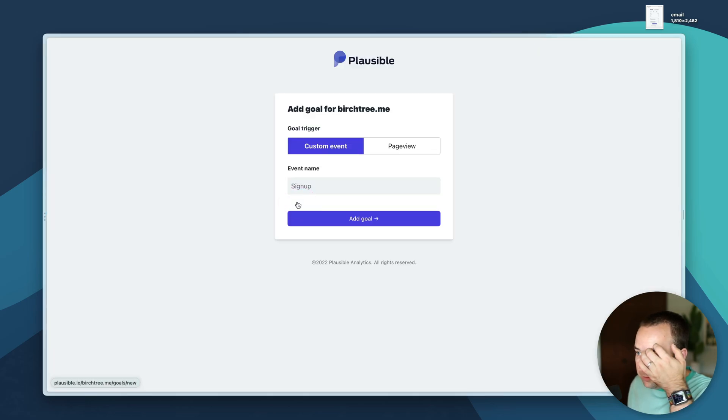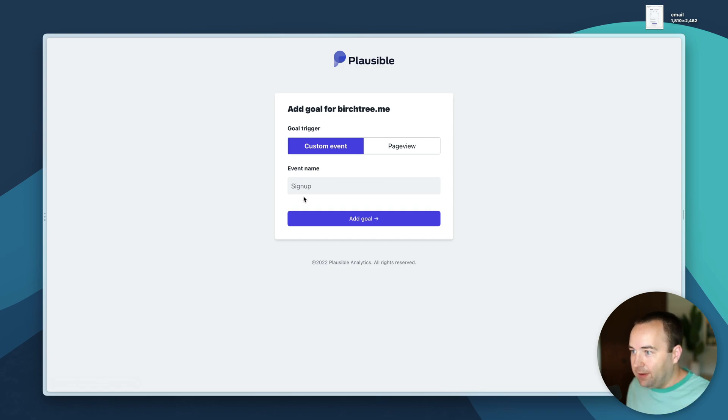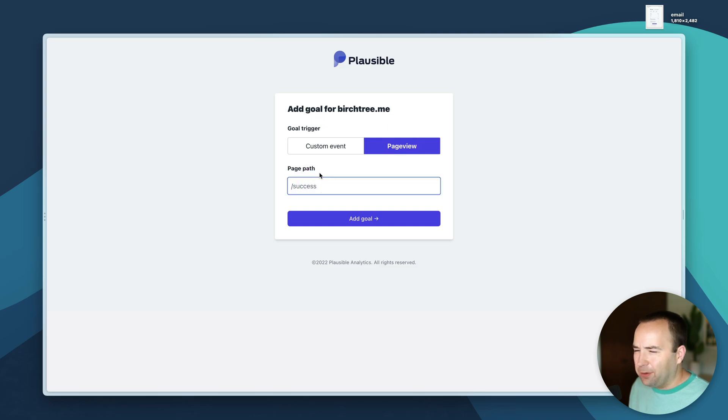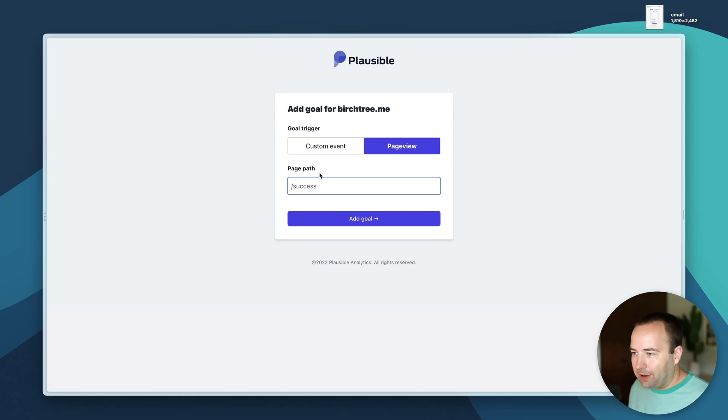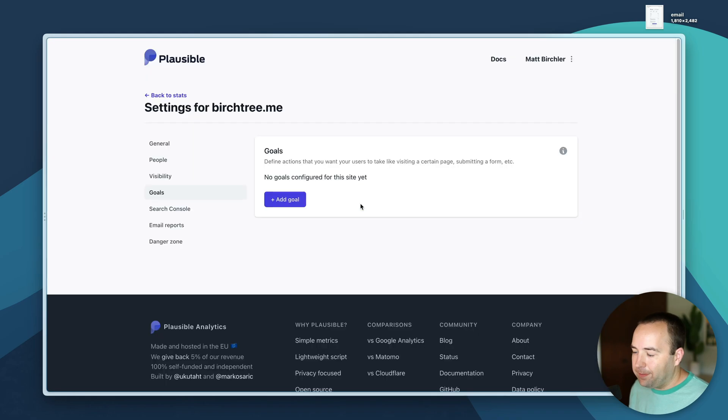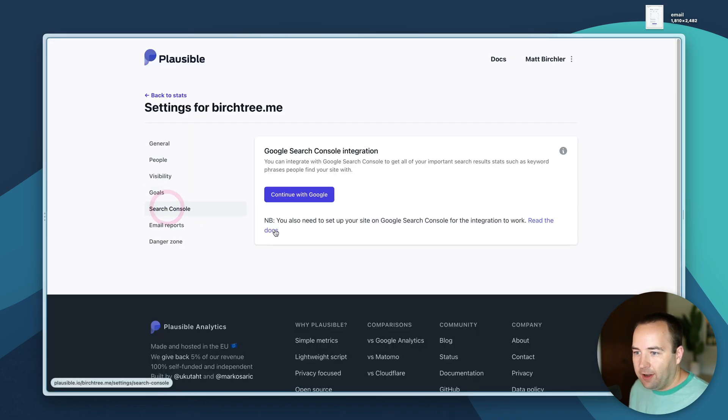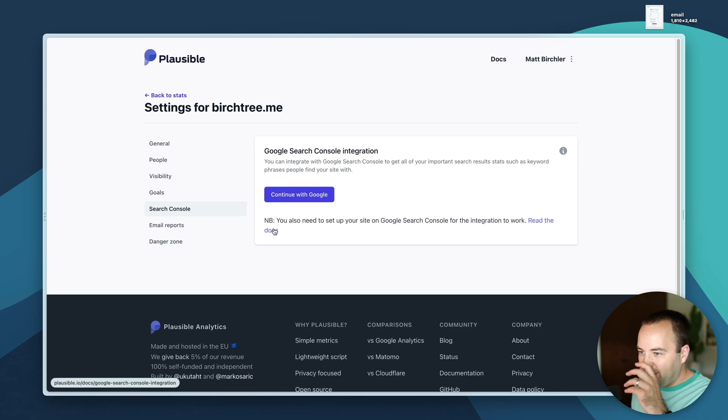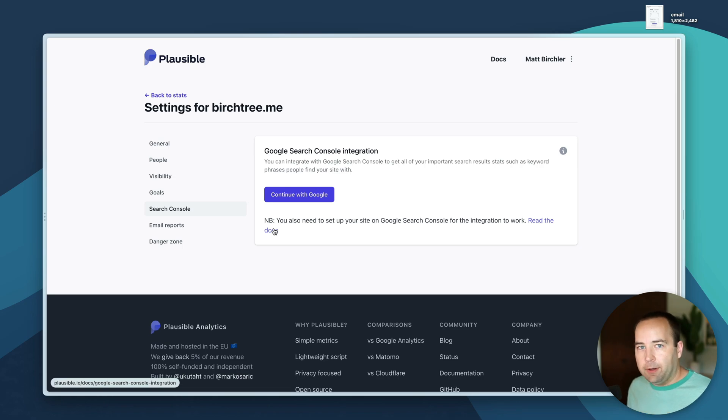Goals - I actually haven't played with these. Trigger custom event, event name, or a page view. This isn't really for me, this I guess is like if I have a shopping cart I'd be able to put the cart receipt page or something here. I don't really need that for my sites.